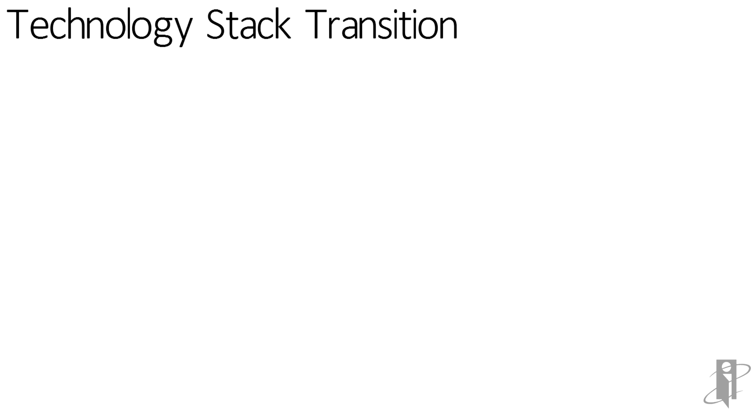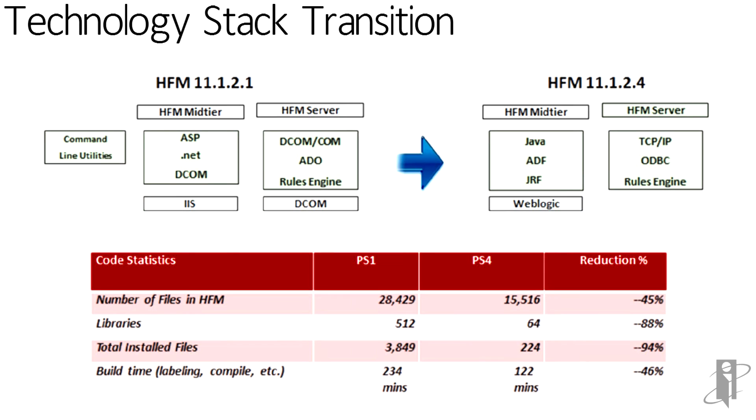We have a side-by-side comparison of a 1.2.1 configuration versus a 1.2.4. The newly engineered configuration results in 45% less number of total files required, a reduction of 88% in the libraries, a reduction of 94% of total installed files, and a 46% reduction in build time.